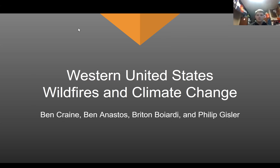Our group's presentation for Intro to Global Climate Change is on the Western United States wildfires and how they're connected to climate change. It's by myself Philip, Ben Crane, Ben Anastos, and Brynn. So we're going to go into our first slide.